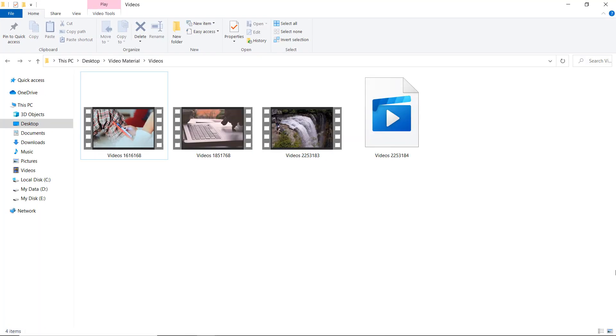If your videos got corrupt during shoot or during file transfer or while editing, converting or processing, and you are unable to watch your videos because they are corrupted,